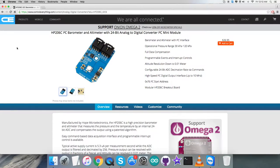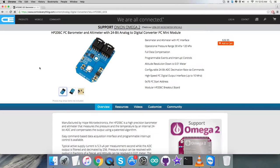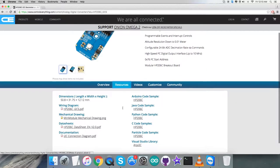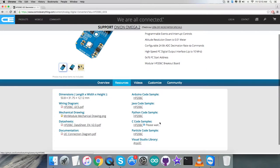Furthermore, I will be interfacing the barometer and altimeter HP206C with a BeagleBone Black, and the software platform will be C language code. Let's go to the resource tab.